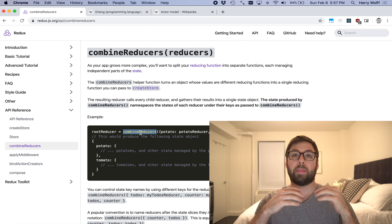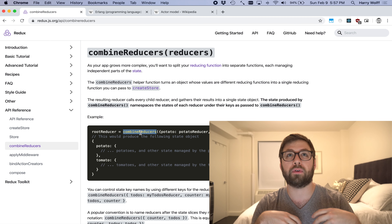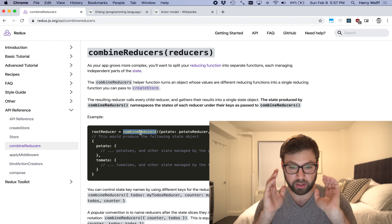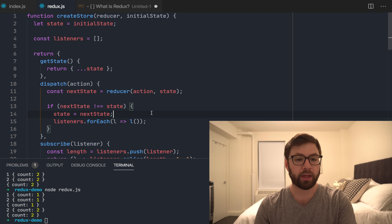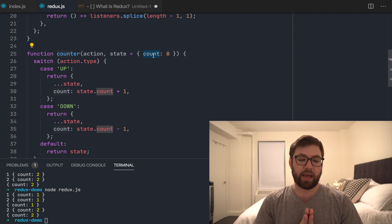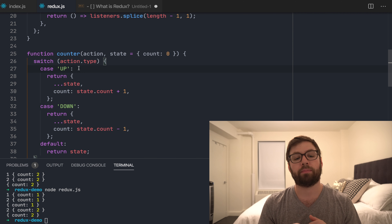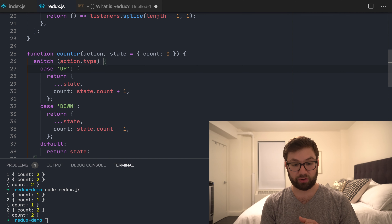So first things first, what is Combined Reducers? Combined Reducers is this nice little function that lets you create a larger reducer comprised of multiple reducers. In the example we have from my previous video, you make one reducer that has just one state. The problem with that is I can certainly add more switch statements to this function, but that does not really scale to a large application.